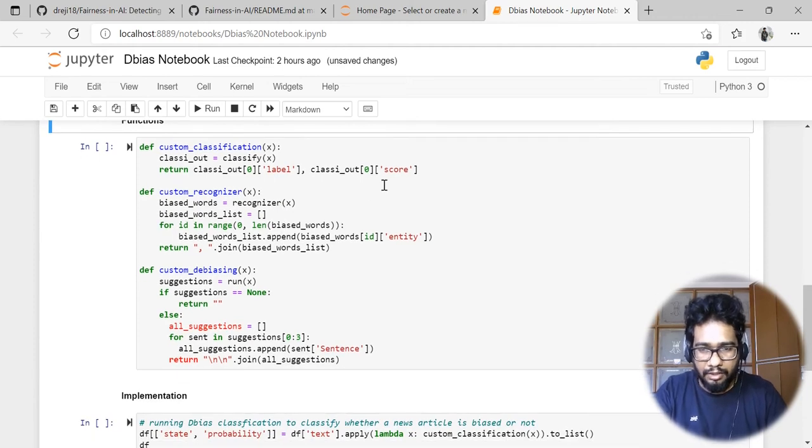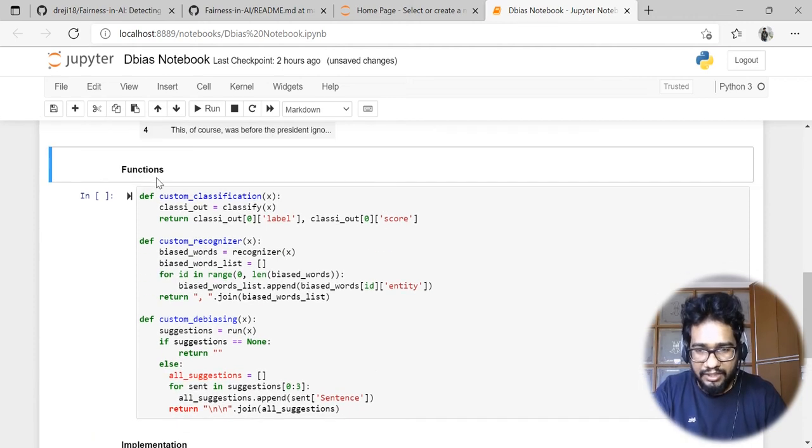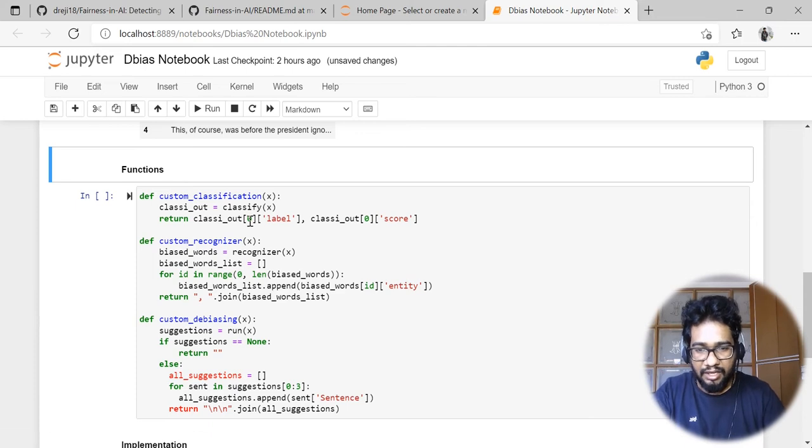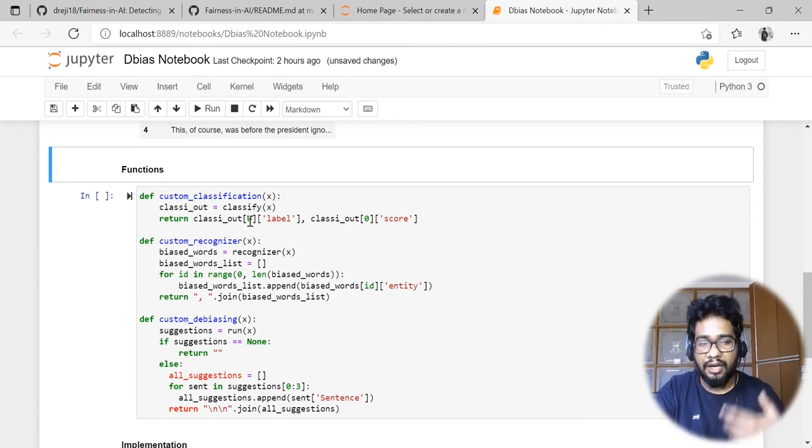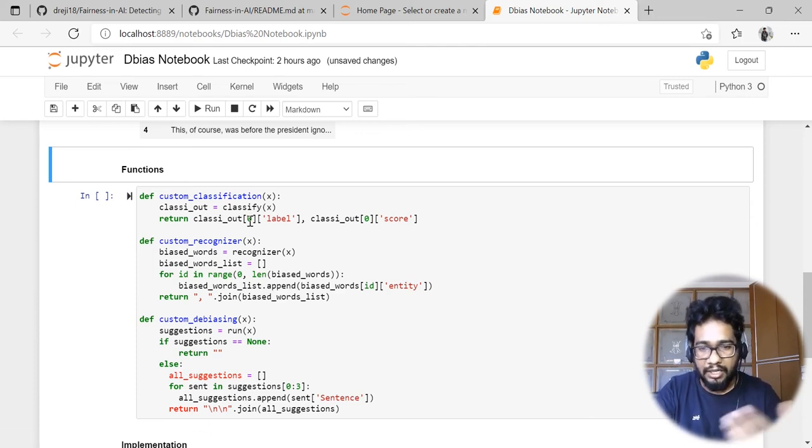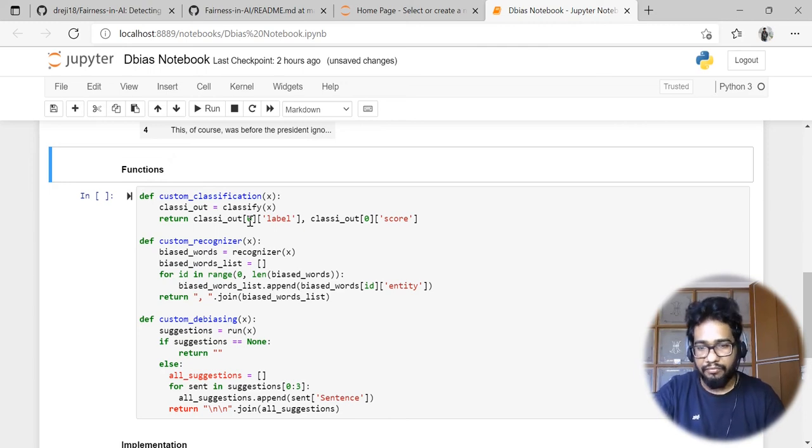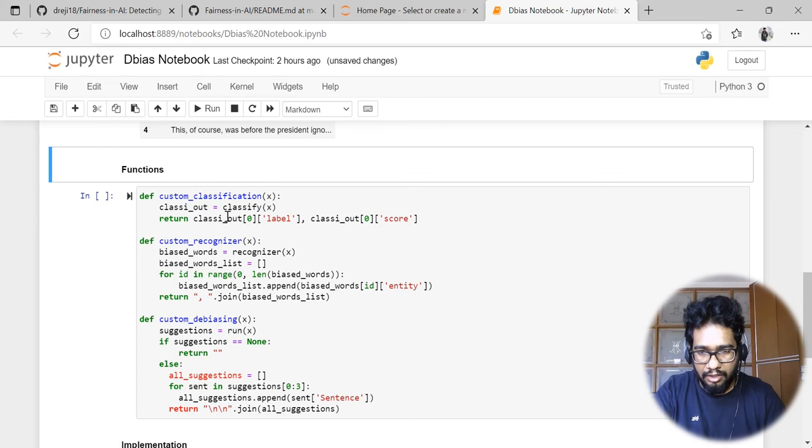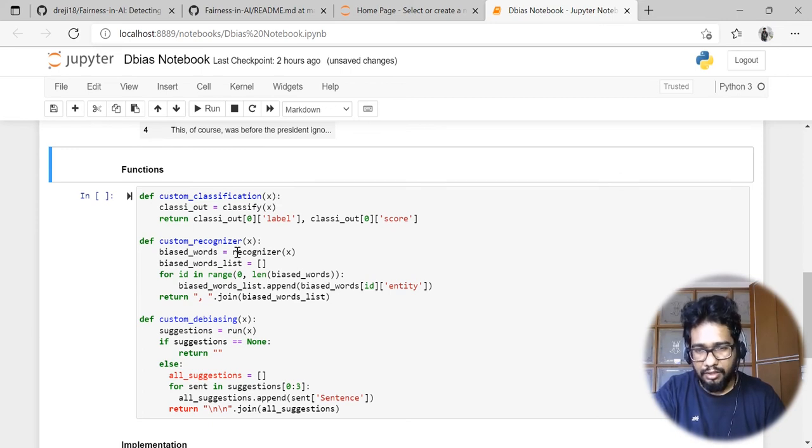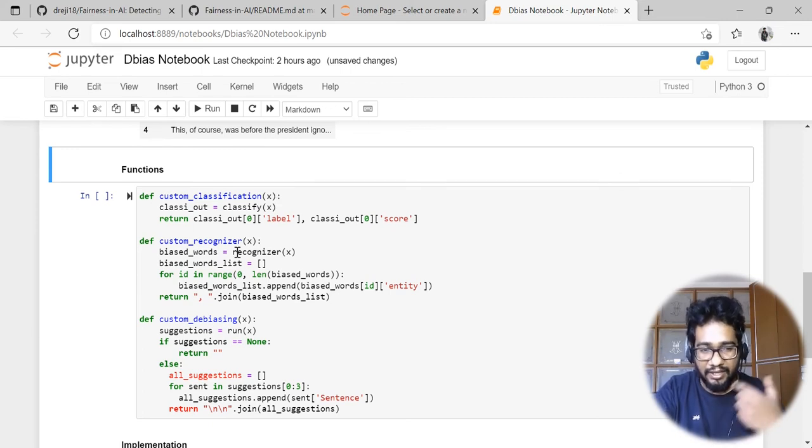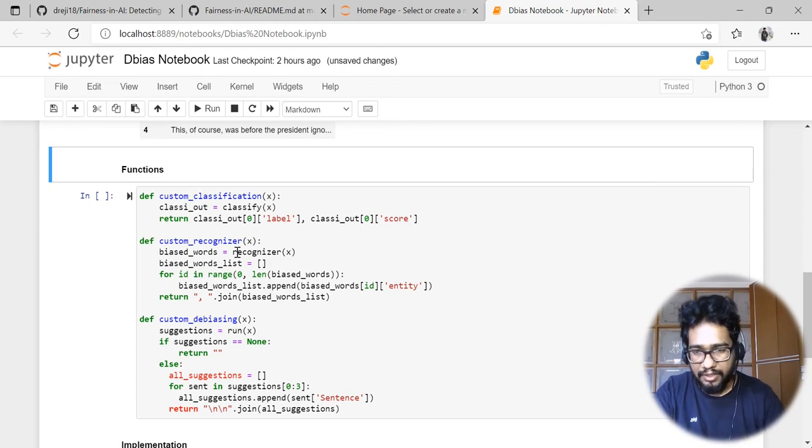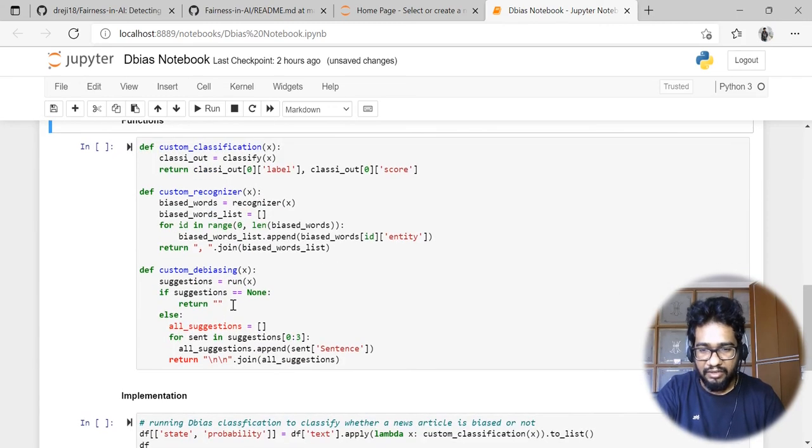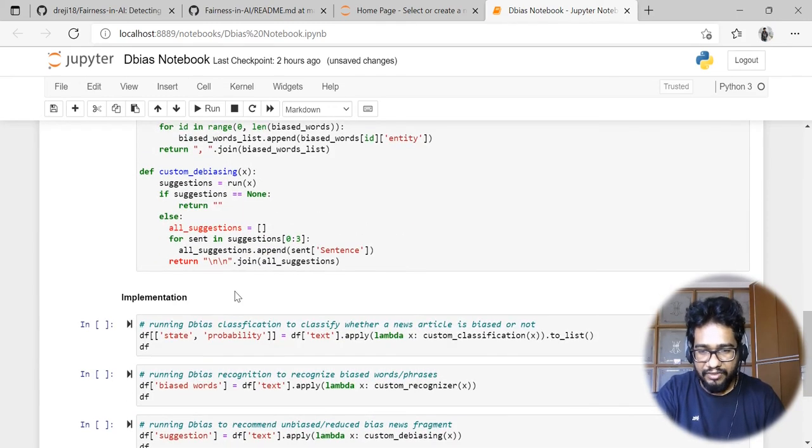I've written some custom functions so that we get the output in a very structured way when running it on bulk articles or in a data frame format. These are very basic functions where we can customize to get the output in a very structured format. For example, this is a custom function for classification, this is for recognizing, and finally for de-biased.